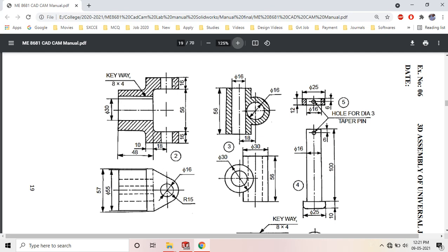This is the cross-sectional view. How to identify whether it is a cross-sectional view or not? Whenever there is a hatched portion, it indicates that it is a cross-sectional view. The hatched or shaded portion denotes there is material present, while the blank portion denotes a hole.